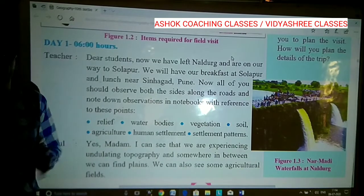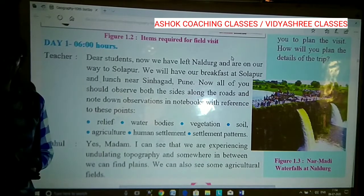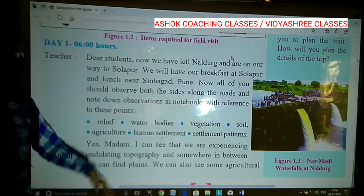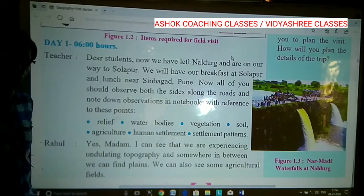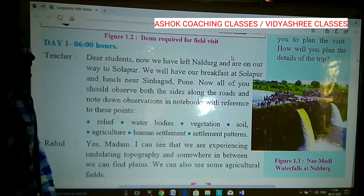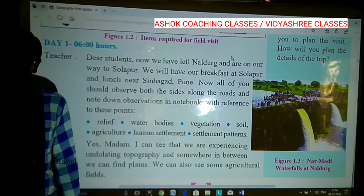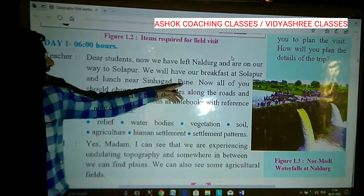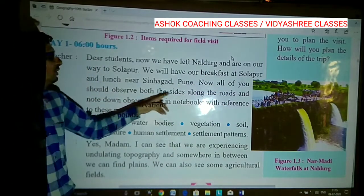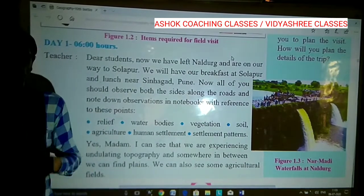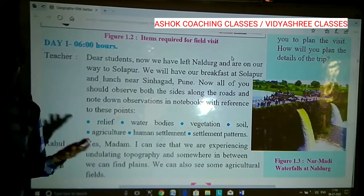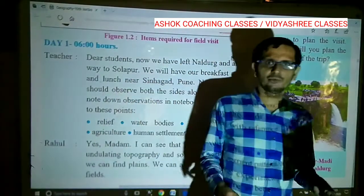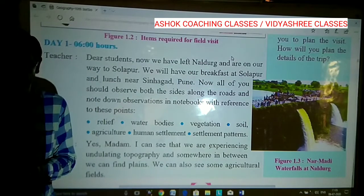The journey starts. All the students board the bus with the teacher — the journey starts from Naldon to Alibag. Now at 6 o'clock early morning the teacher said: 'Dear students, we have already left Naldon and we are going to Solapur. We will reach Solapur and have our very first halt there.' Now all of you should observe both sides of the road. Those who have window seats can look outside; other students can also watch outside and note down observations in the notebook. What geographical observation you are making — that is the most important thing.